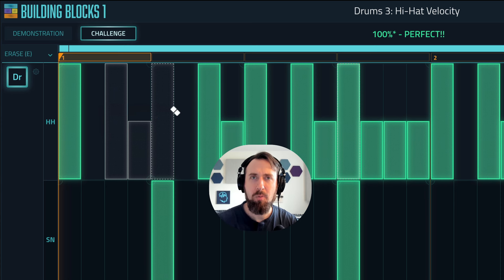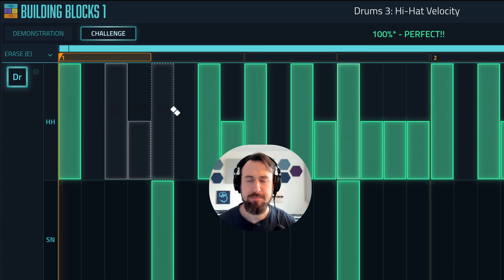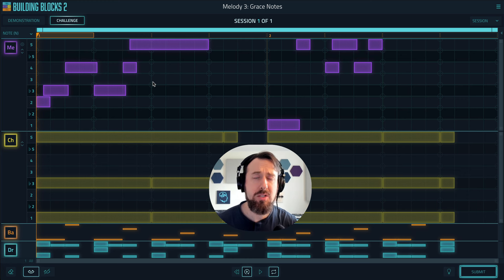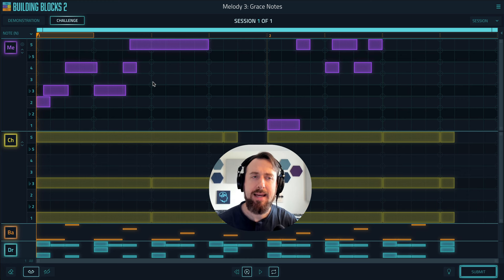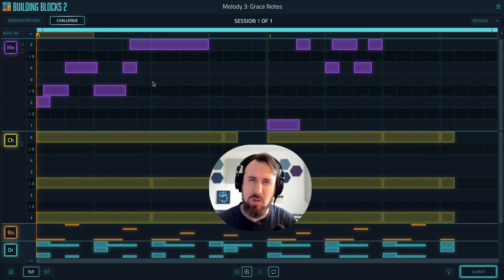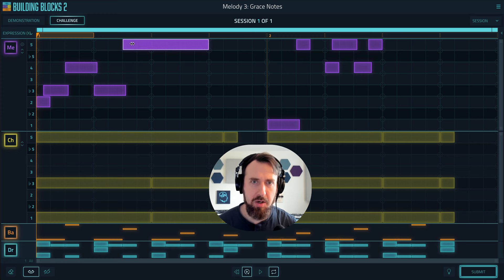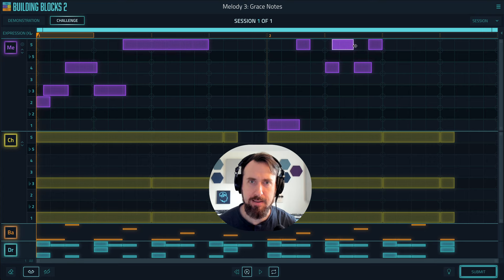Now let's look at legato and grace notes. These two can get quite difficult as you get deeper into the course. Sometimes it's so subtle it's hard to hear. I'm going to take this track and intentionally take out a grace note and leave off one of the legatos and submit it.